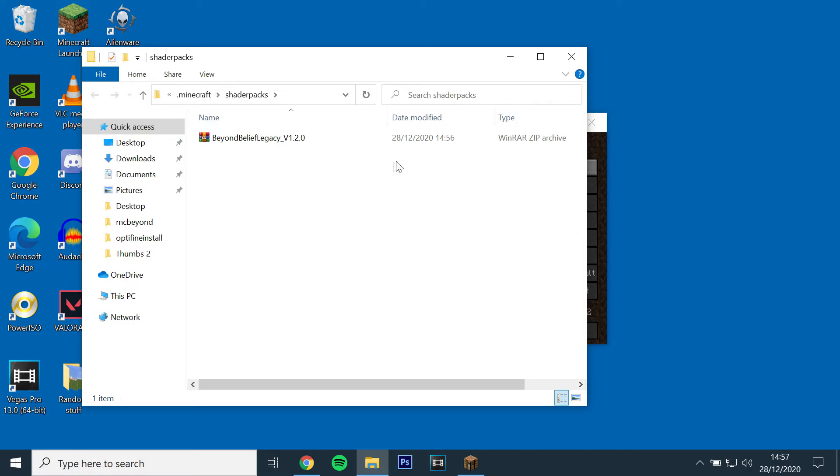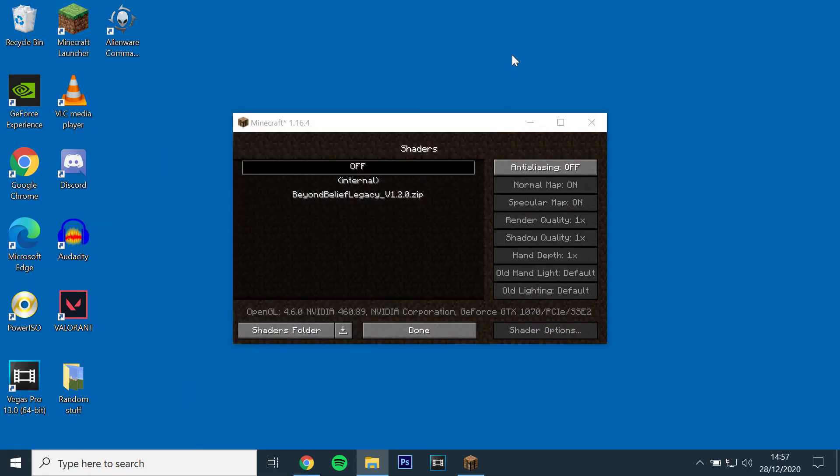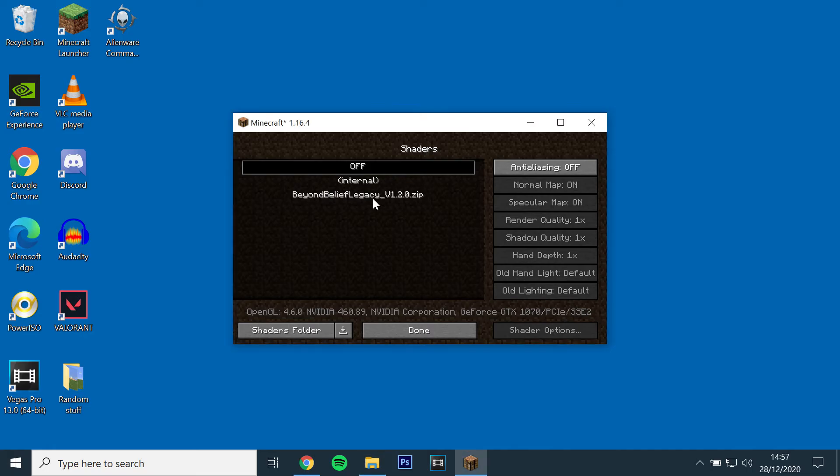Go back into the game and Beyond Belief Shaders should appear. Select it and let the game load.